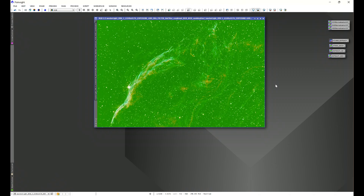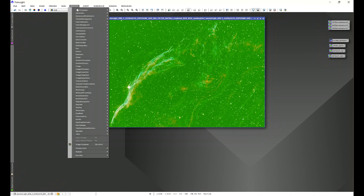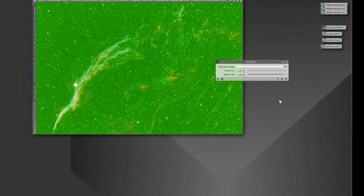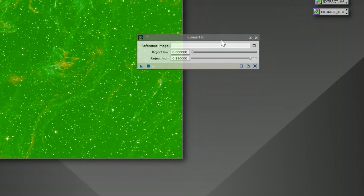We can answer two of the three questions in one go: what is linear fit and what does it do. Linear fit is a process located in Process > All Processes. When you look at the process window, you'll see that you need a reference image.